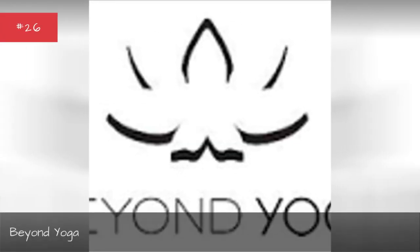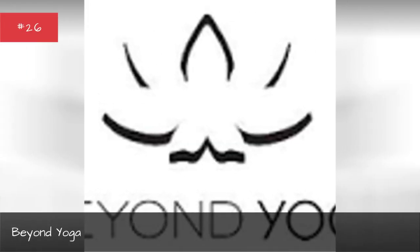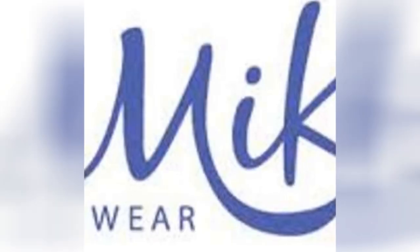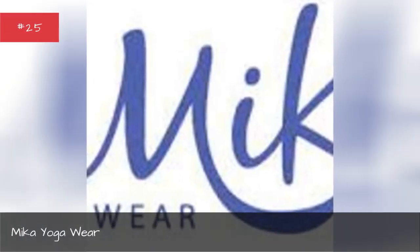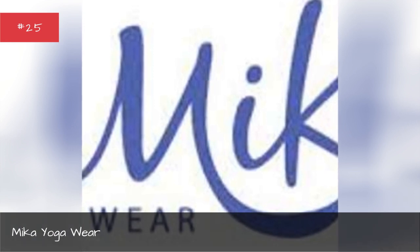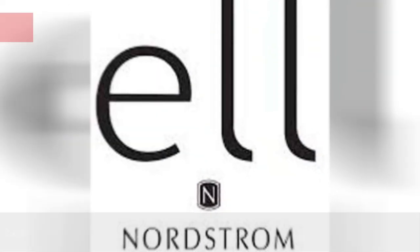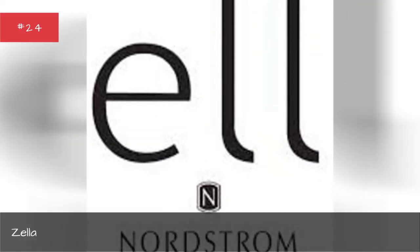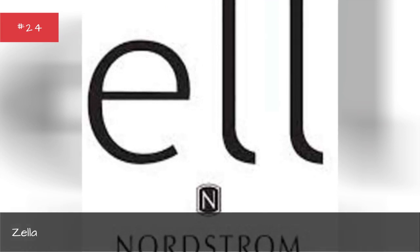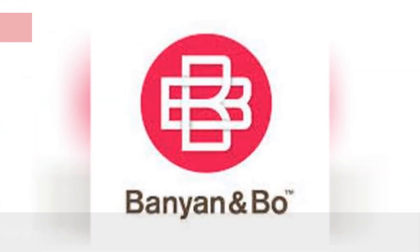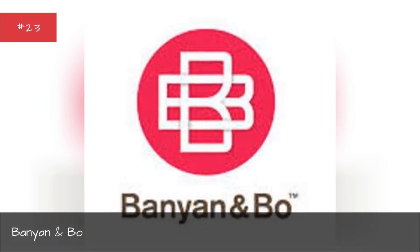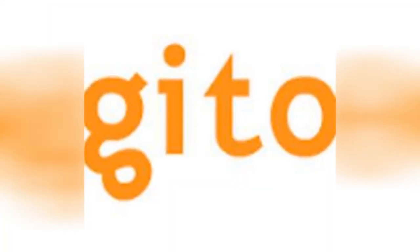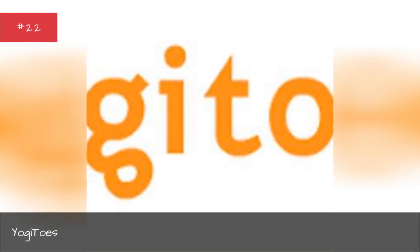Jake yoga, Jade yoga, Beyond yoga, Beeky yoga, Zella, Magnet and bow, Yogi toes.